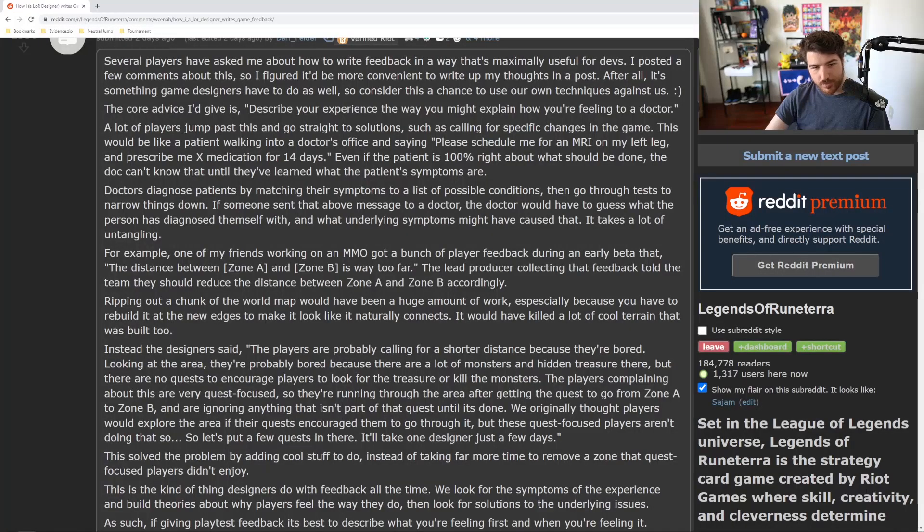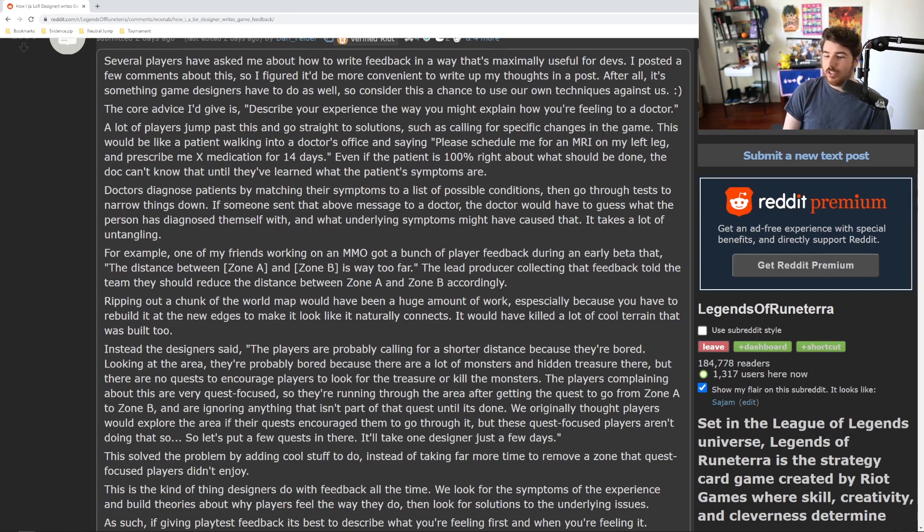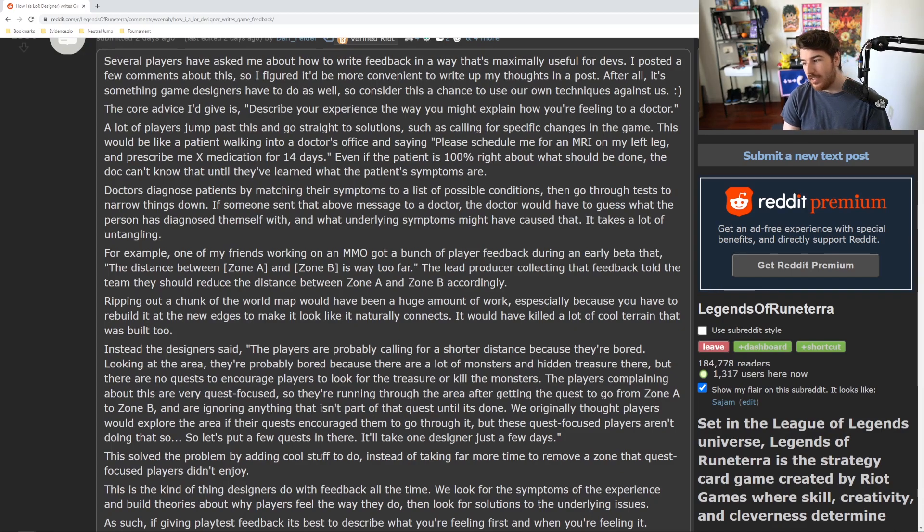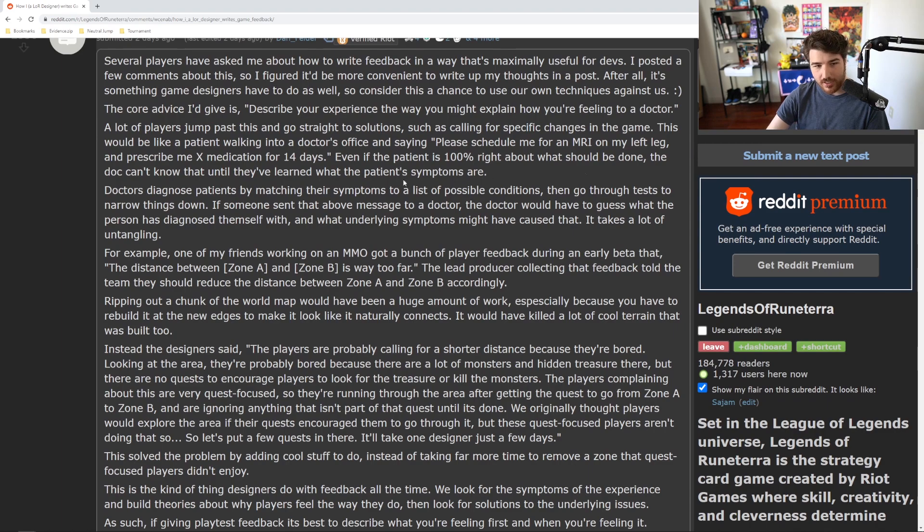A lot of players jump past this and go straight to solution calling for specific changes in the game. This is bullshit, what they need to do is make it so that X is minus X or this loses to this. Like a patient walking into a doctor's office and saying please schedule me for an MRI for my left leg, prescribe me X medication for 14 days.